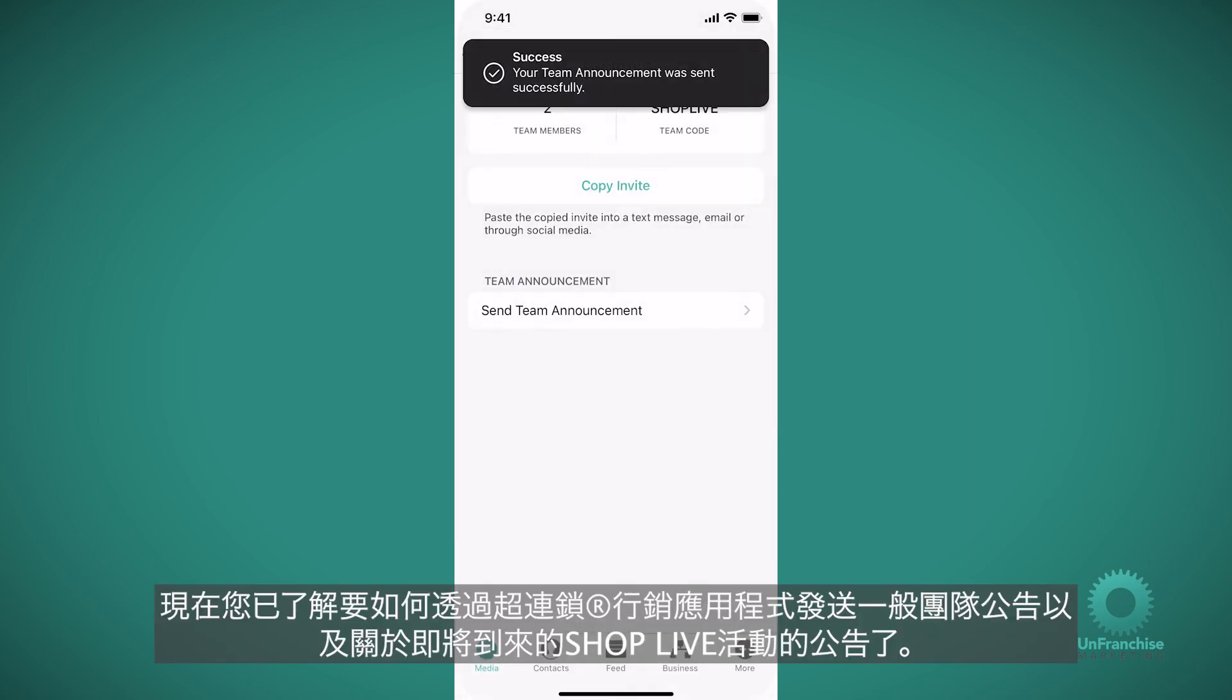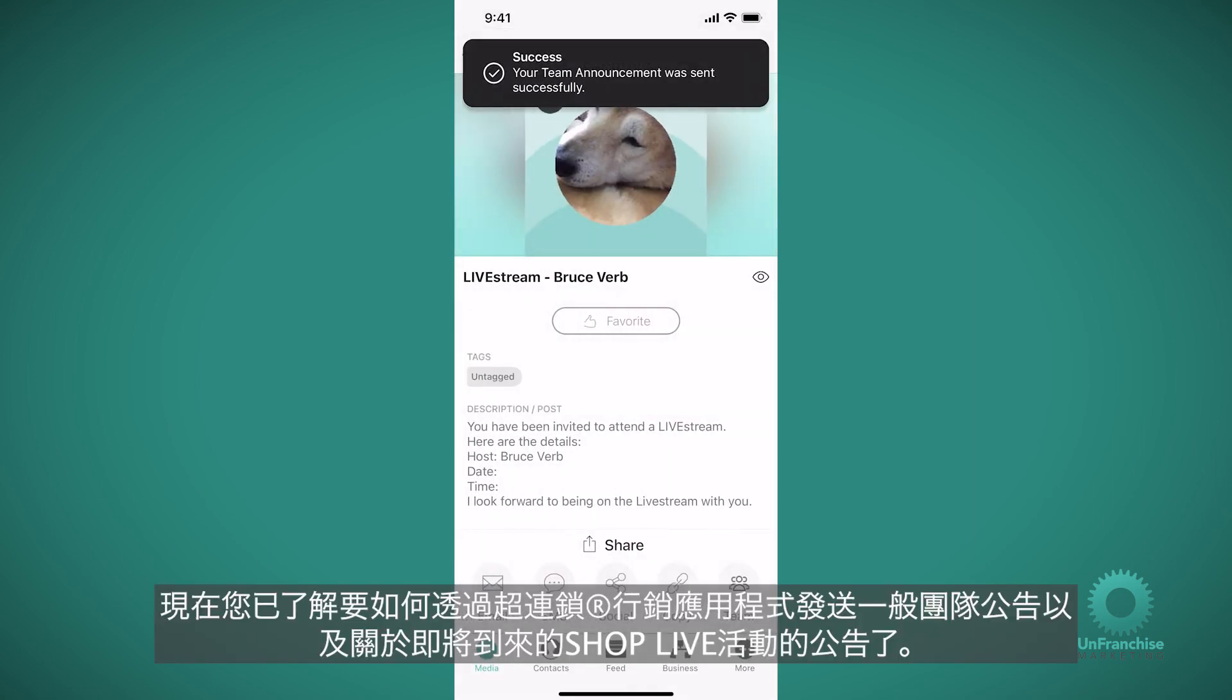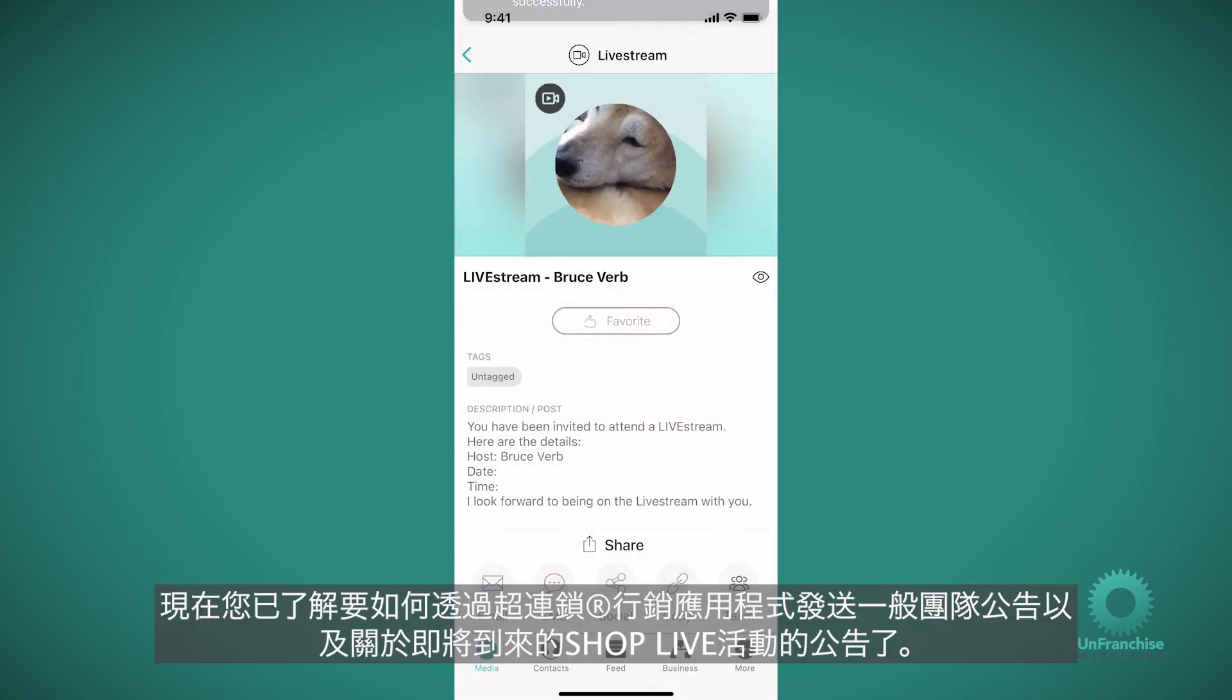Now you know how to send a general team announcement and an announcement about your upcoming ShopLive events right from the Unfranchise marketing app.